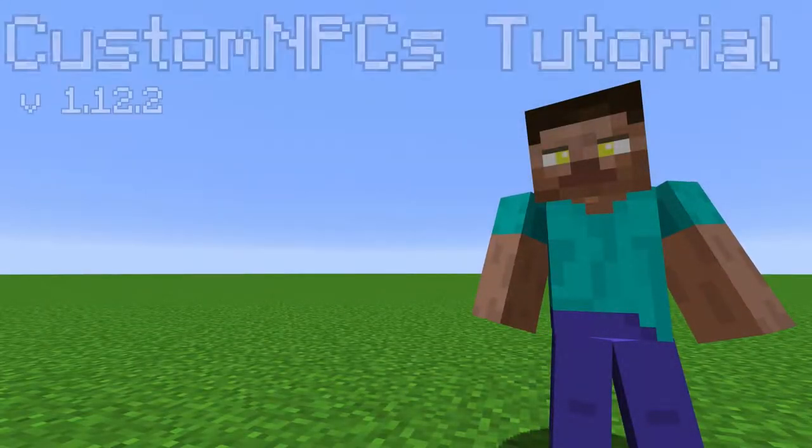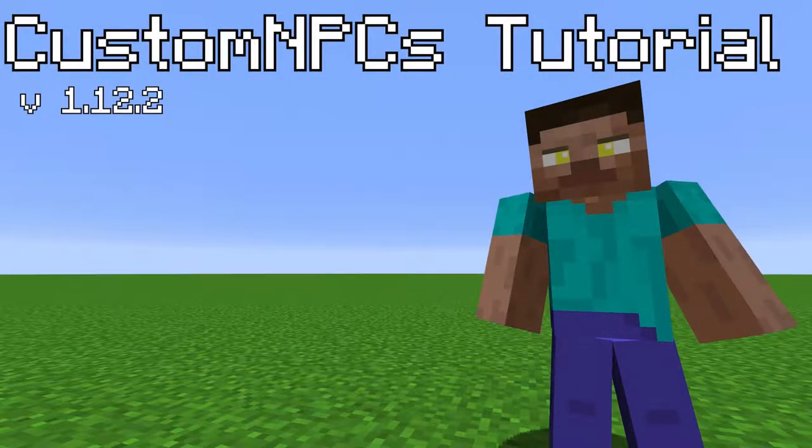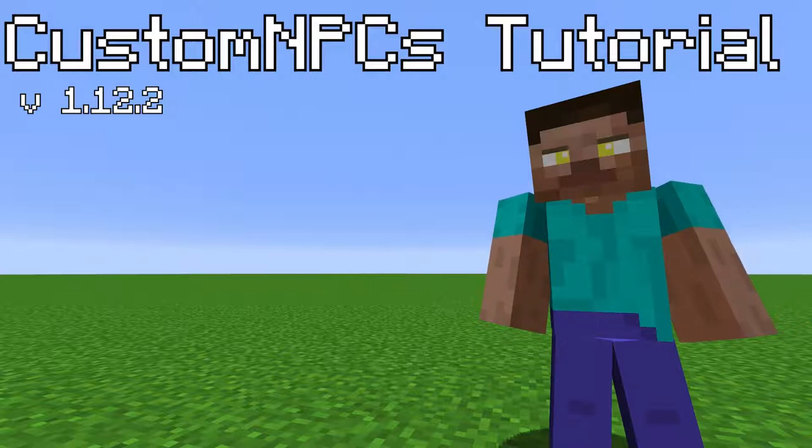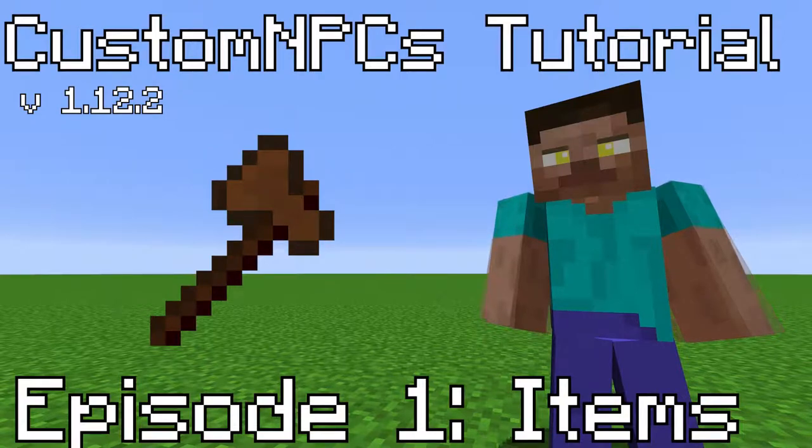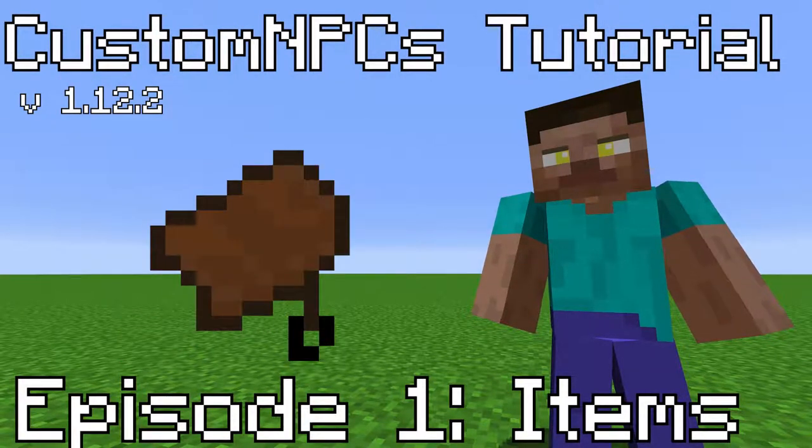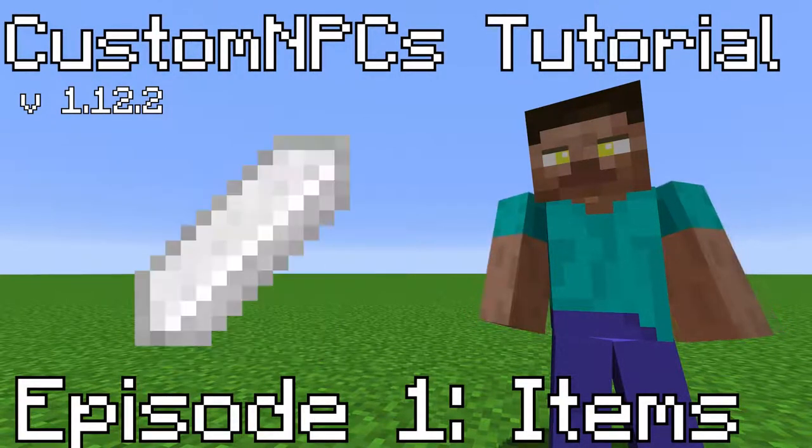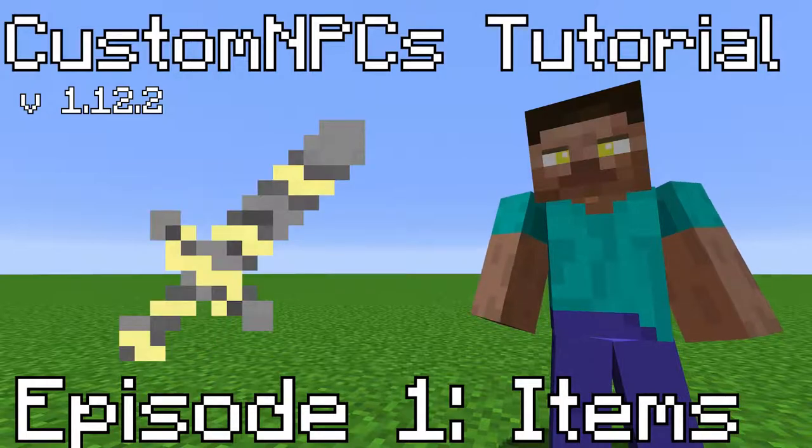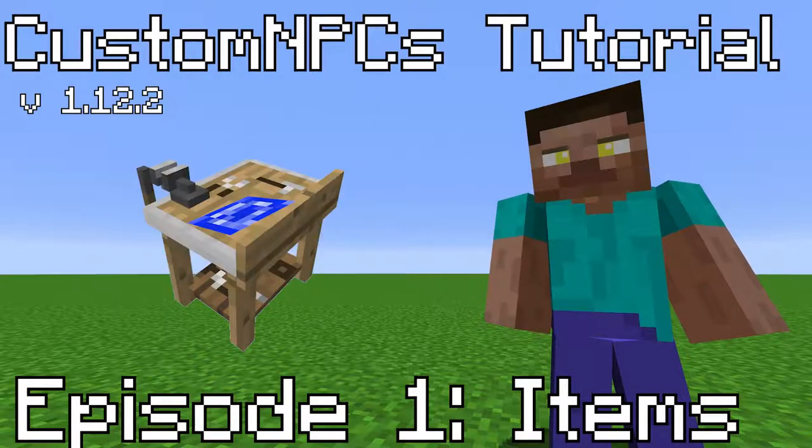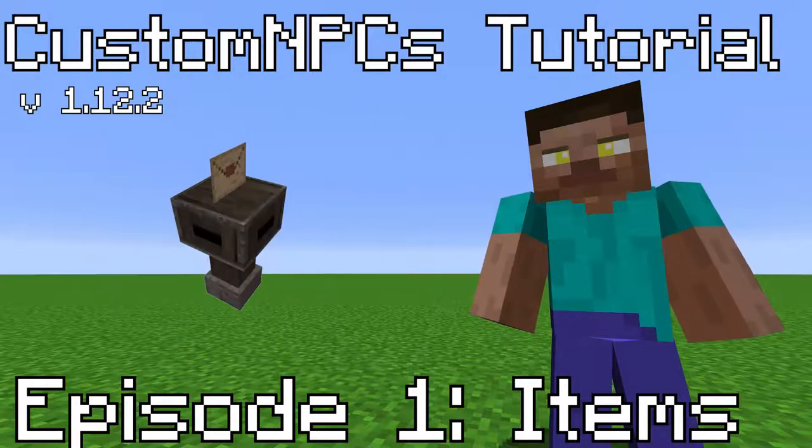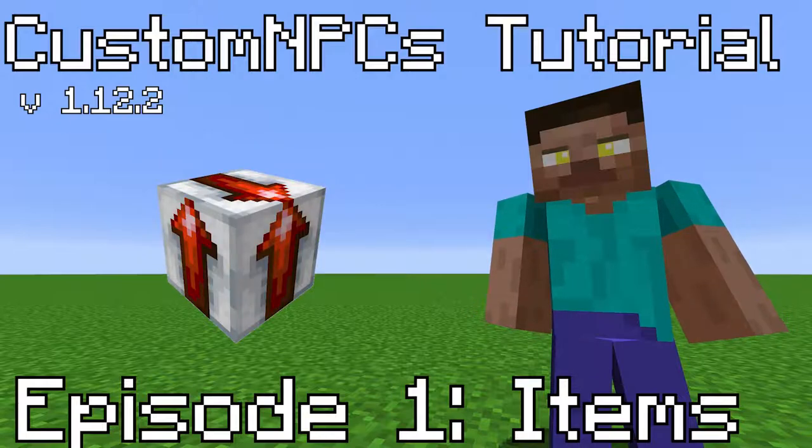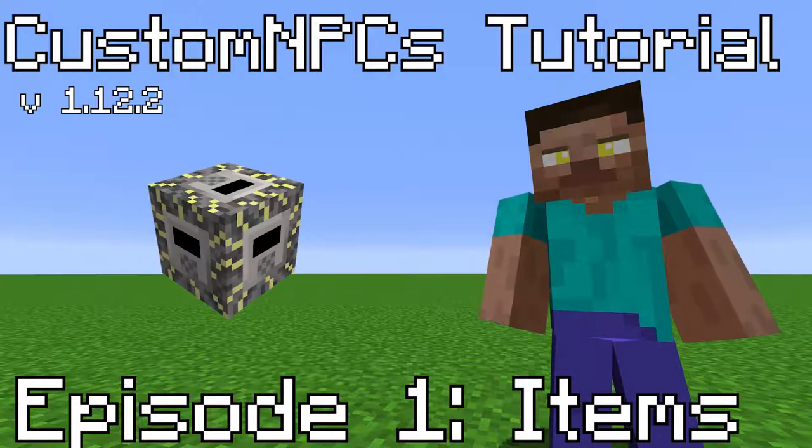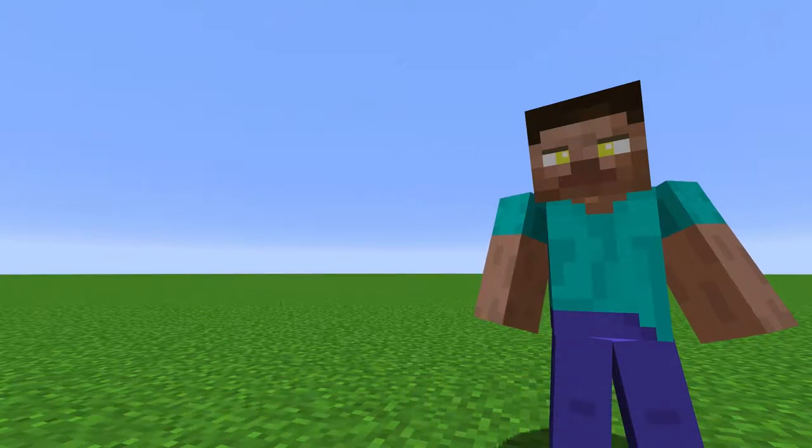Hello, and welcome to the first episode of the Custom NPCs Tutorial Series for version 1.12.2. In this video, we will be going over all of the mod's items and their functions. I will have a list of time codes in the description so you can skip to an item you want to know more about. Some of the items here I will only give a brief overview of, as they will be covered more extensively in a future video. Without further ado, let's get right into it.